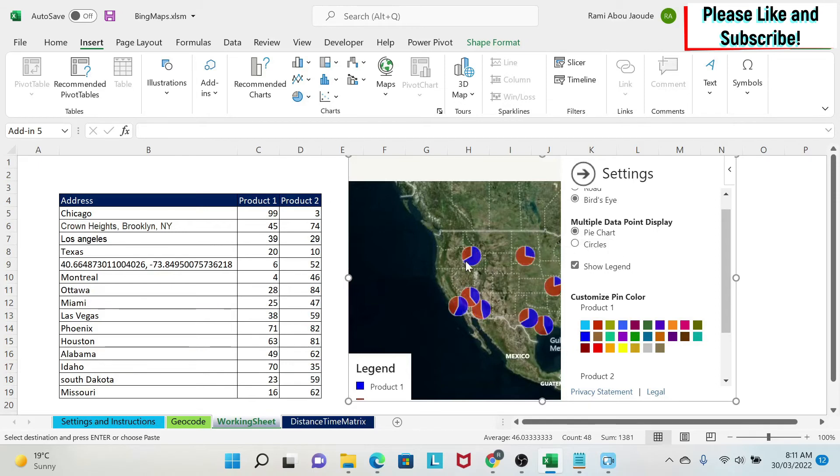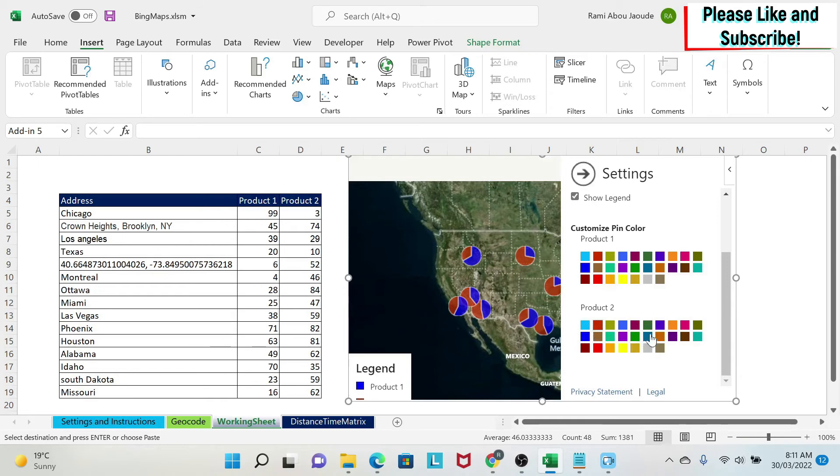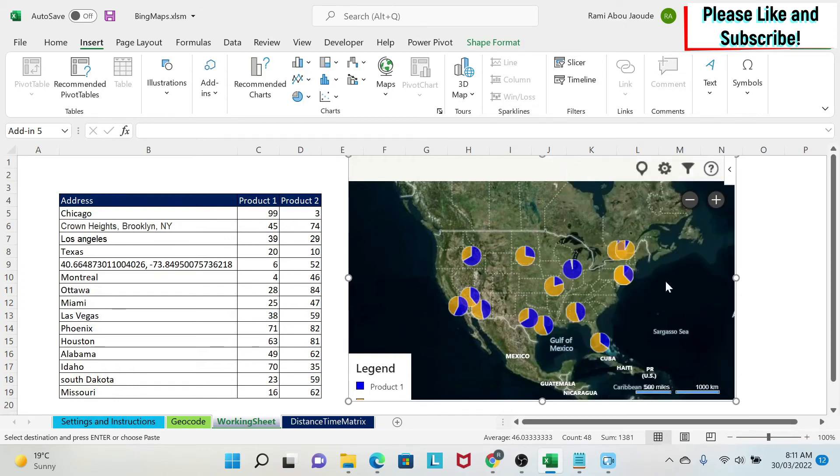And the beauty of this is that for each product I can select my color. So for example here I have a blue and here I have an orange, but if I wanted another color like this one for example I could do it. So now let's go back and keep the orange. And as you can see this is how you can create a map.